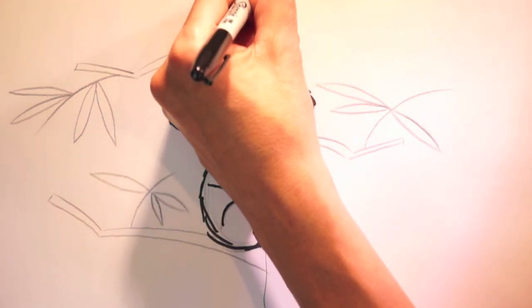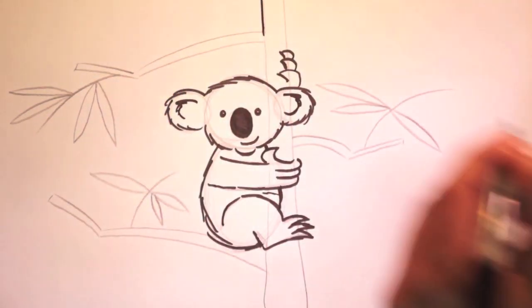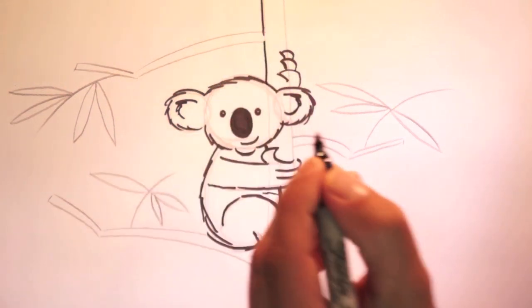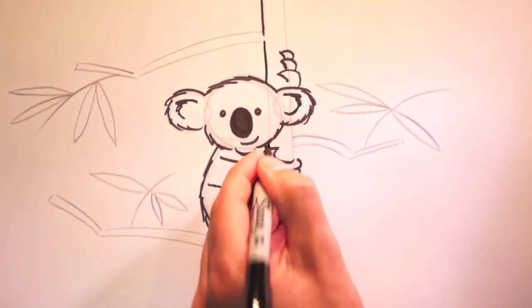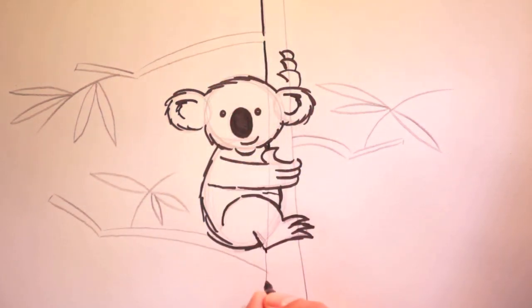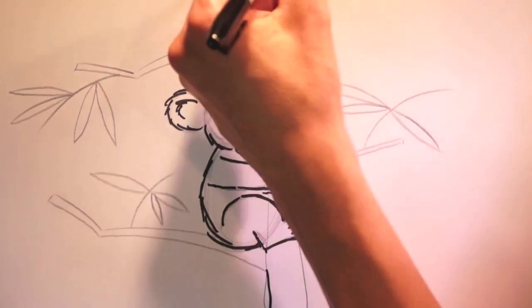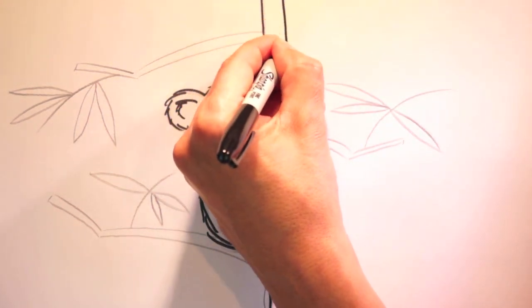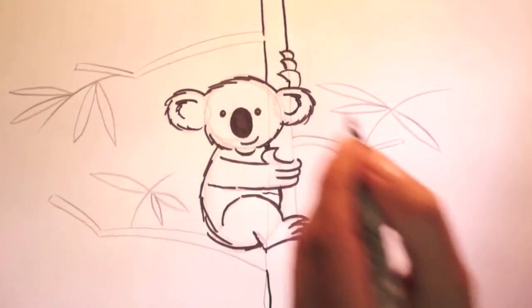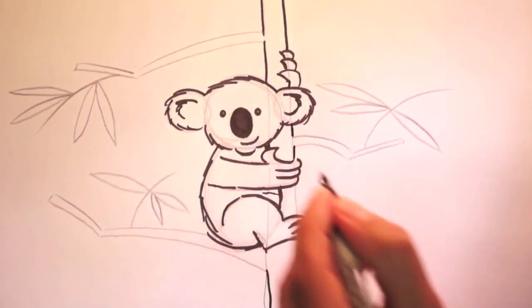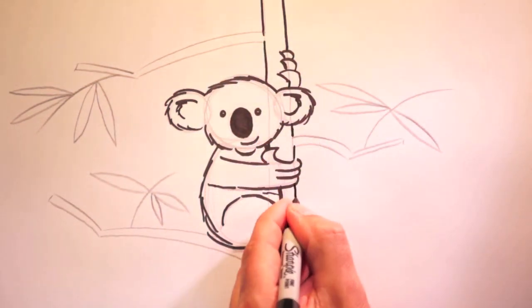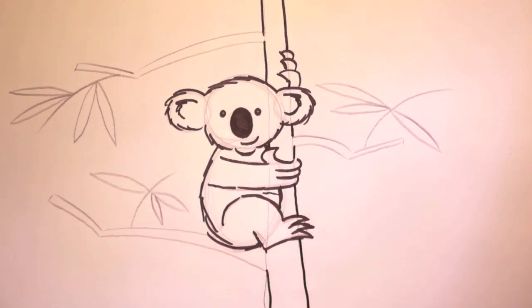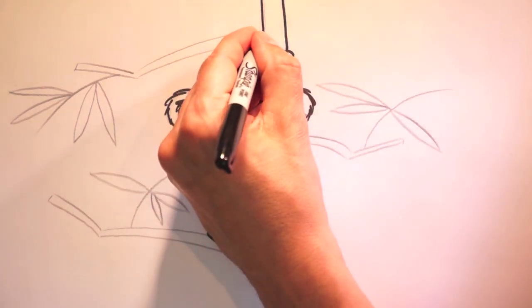Now let's ink in the tree. And down here. Be careful not to go over your koala. Okay. The branches.